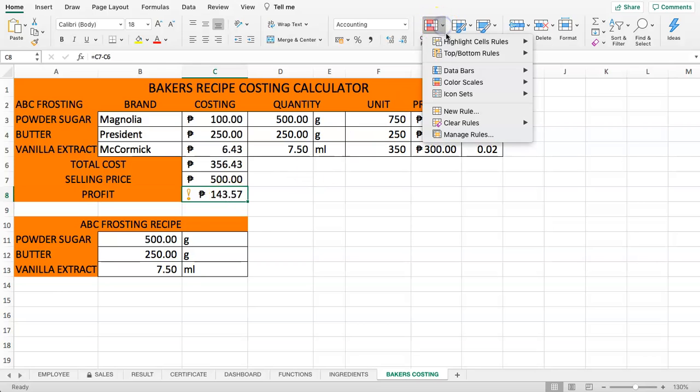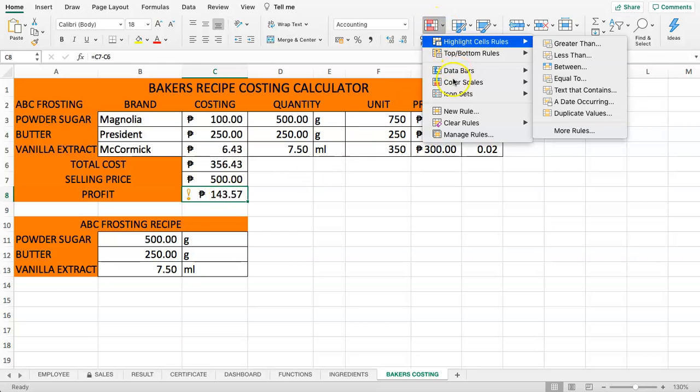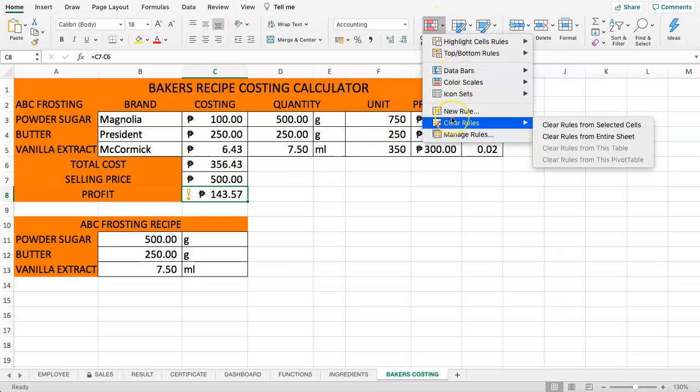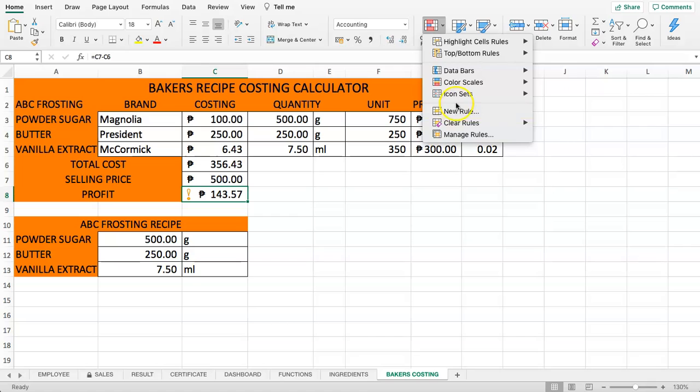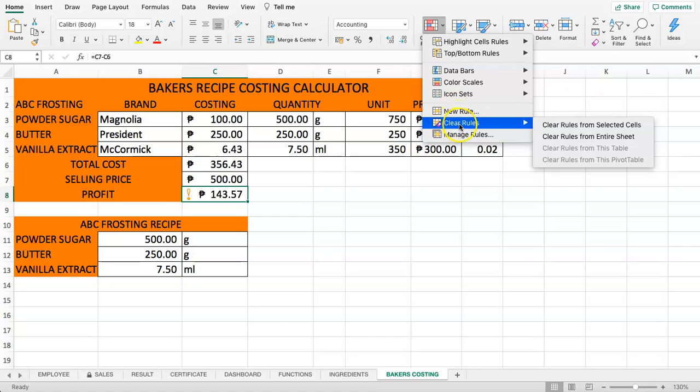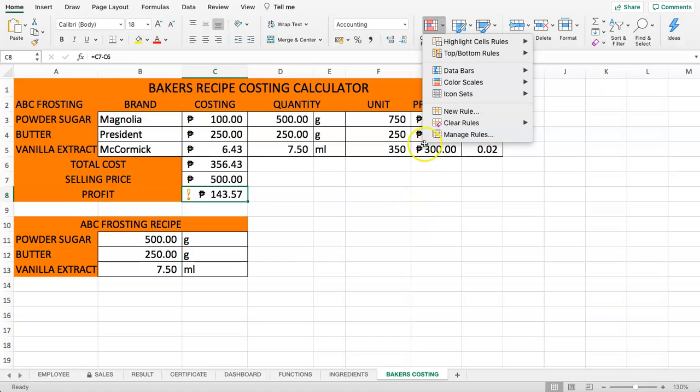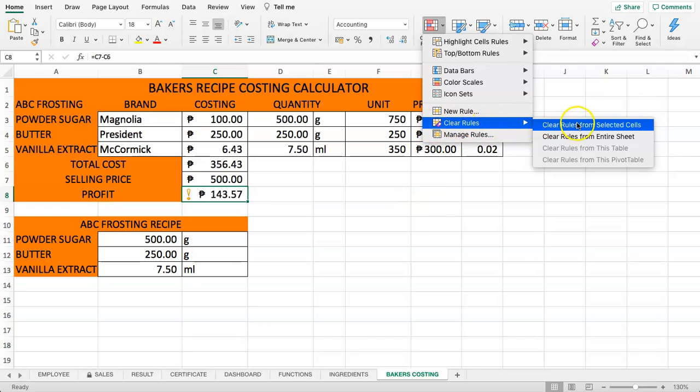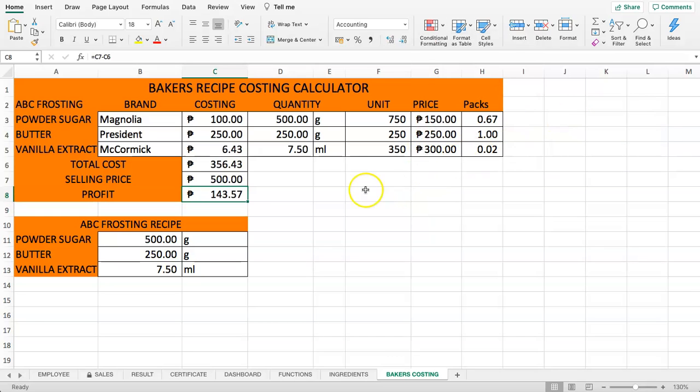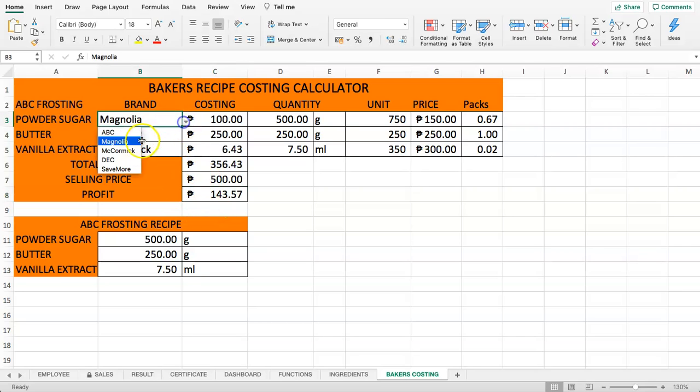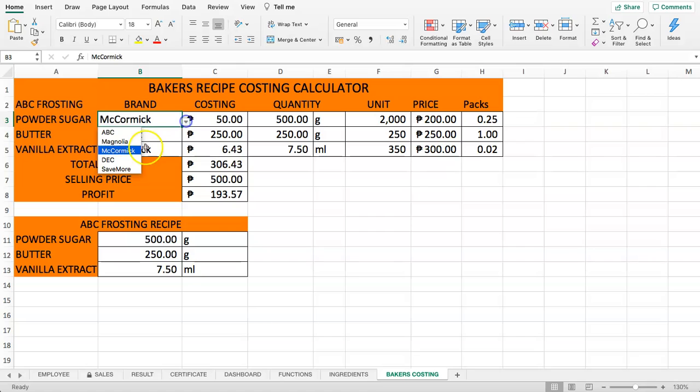Once you did that, you just click on this. You can see all these options here, and if you go down to Clear Rules, you can clear the rules for the selected cell or from the entire sheet. In this case, the entire tab. Let's clear for the selected cell only. Once we did that, you can see the conditional formatting has disappeared. If you adjust this, there is no conditional formatting anymore.